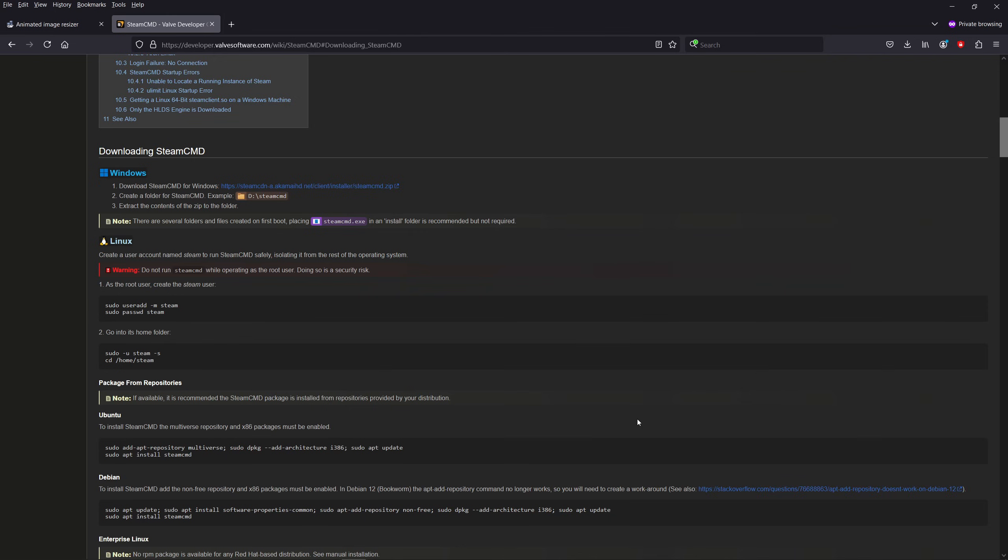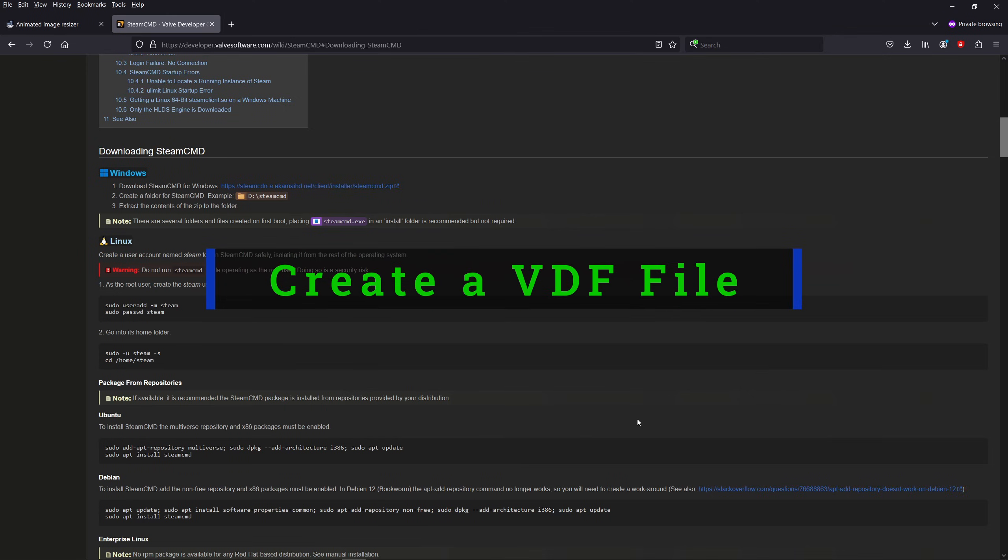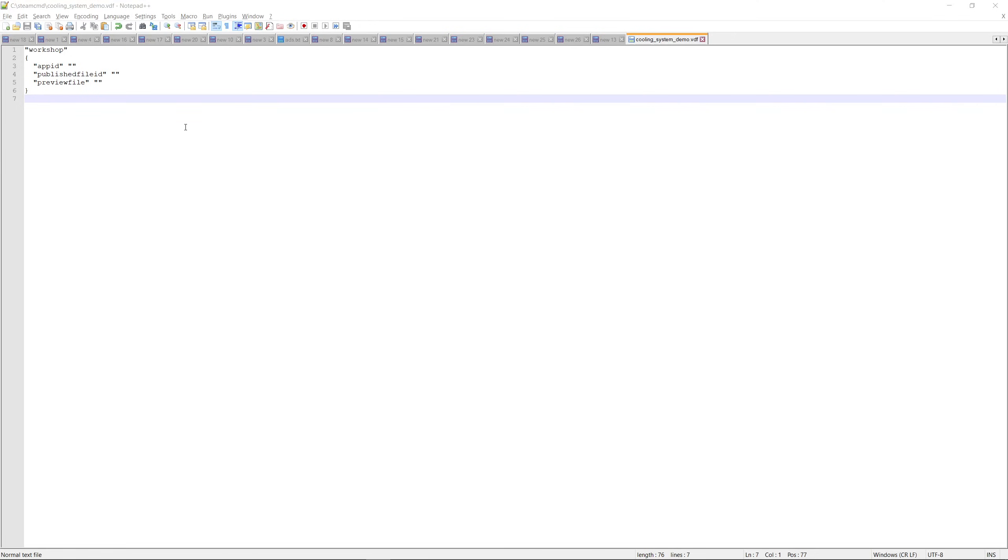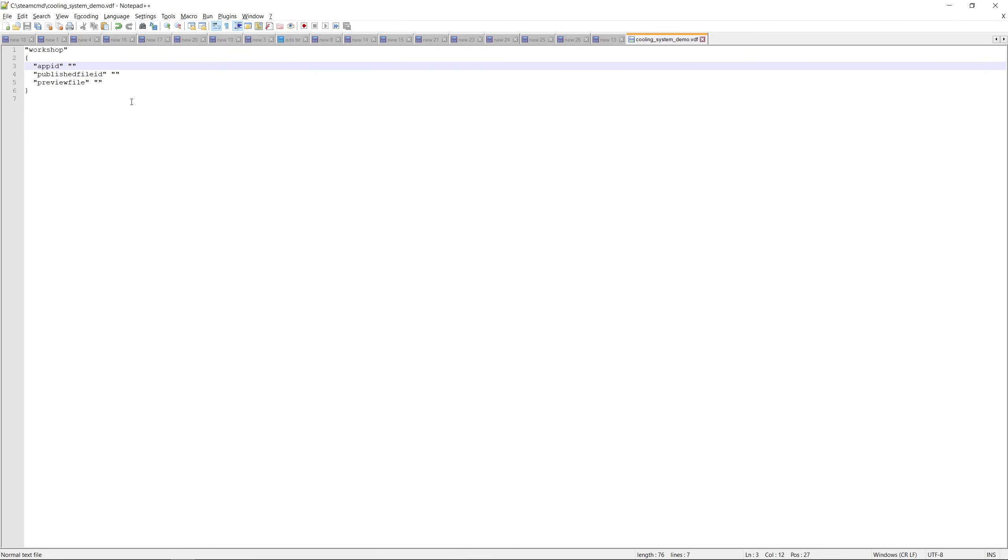Before we use the tool we need to prepare a few things. First we need to create a file with an extension called VDF. In this file we'll add the details of the game, the published workshop item and the path to the GIF file. The file should look like this. I'll add a template of the file in the video description so that you can easily copy paste it. The app ID is the ID of your game. In my case I'm uploading for CS2 and I know that the ID of CS2 is 730 so I'll set the value to 730.